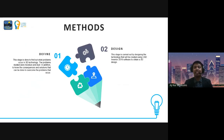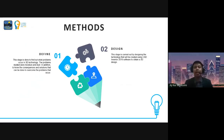The second step is Design. This step is carried out by designing the technology that will be created using CAD Inventor 2019 software to obtain a 3D design.